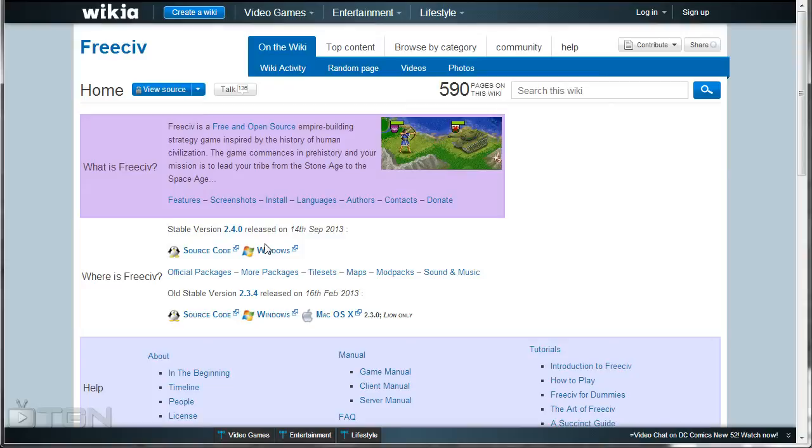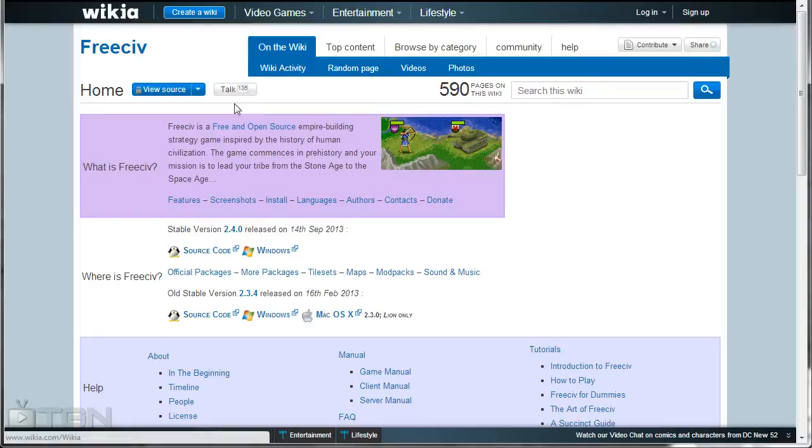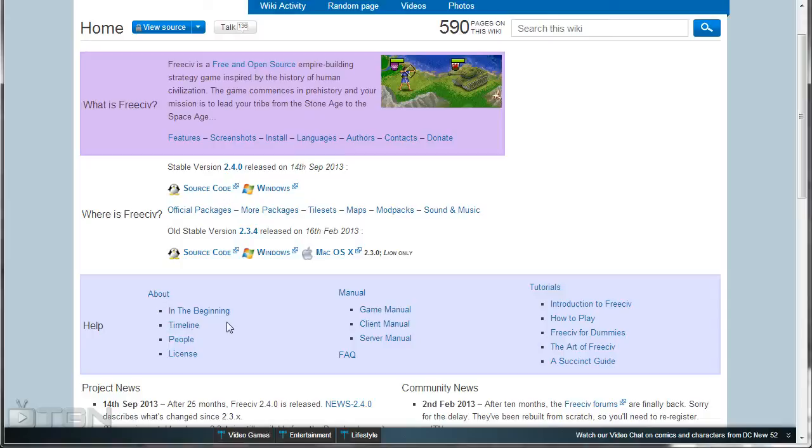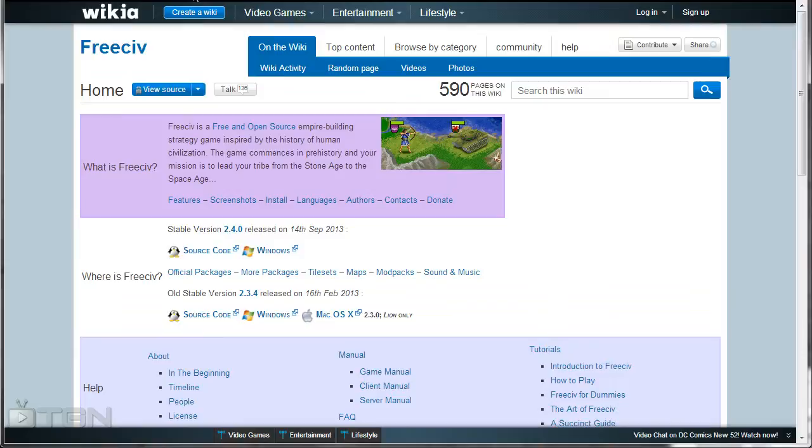I will put some links in the show notes to the wikia pages for this game. There's all kinds of information here. You can find out how it all got started, the timeline, the comparisons between Sid Meier's versions and the FreeCiv versions, the people behind it, the licensing and all that good stuff. There's tutorials here, manuals and everything you need to know to get started with the game.